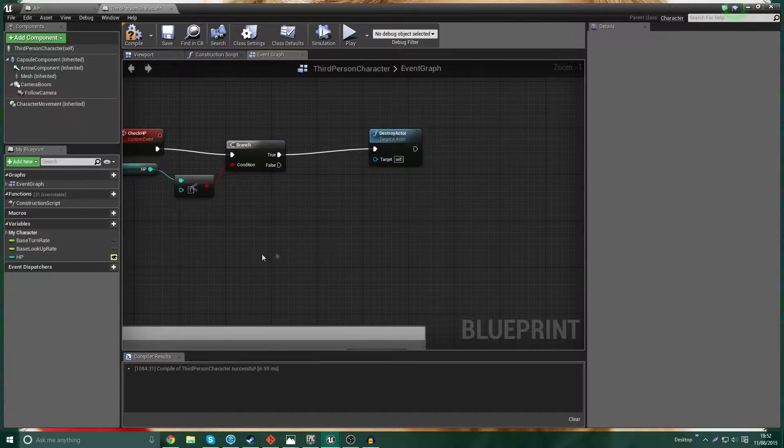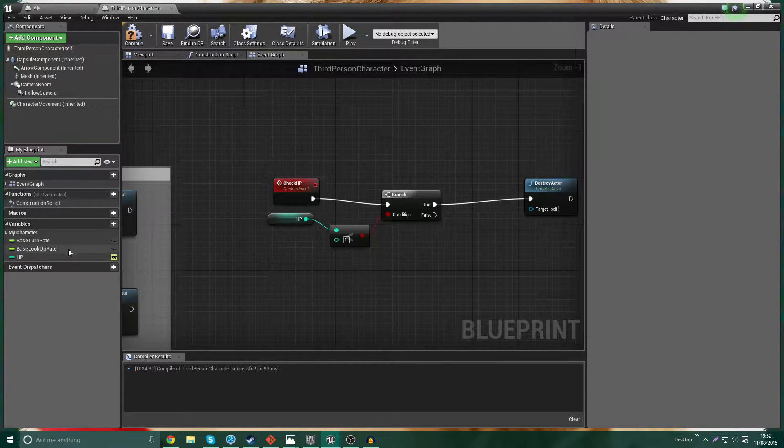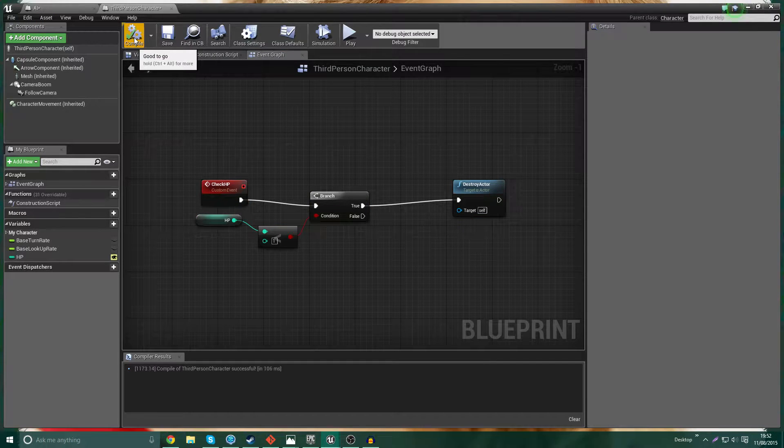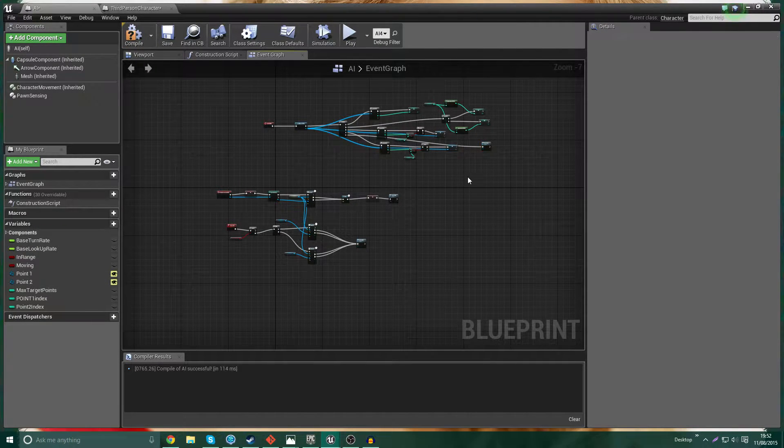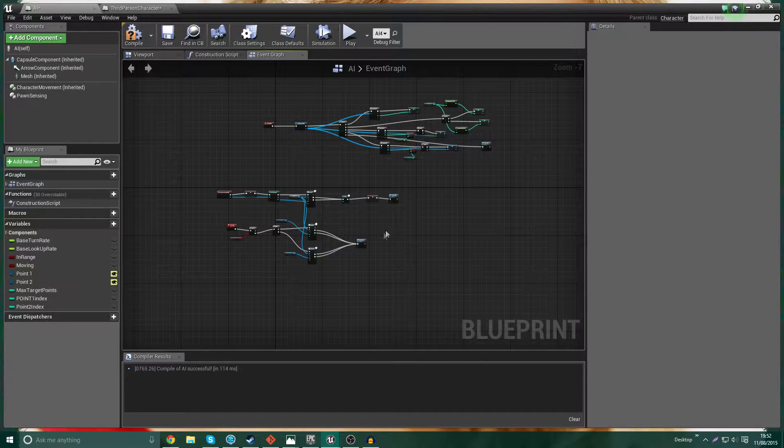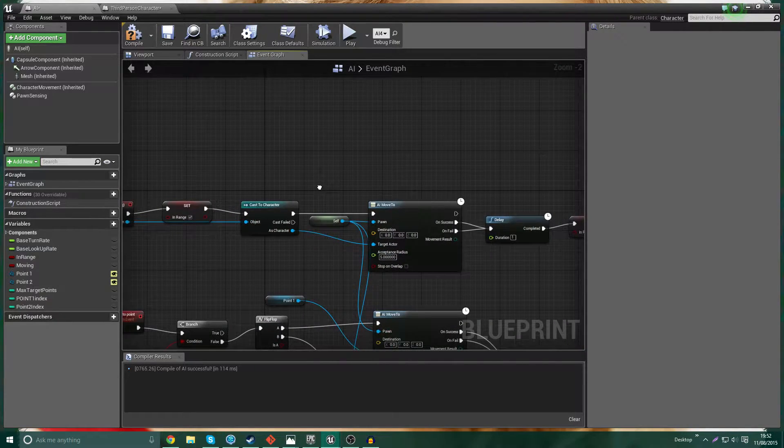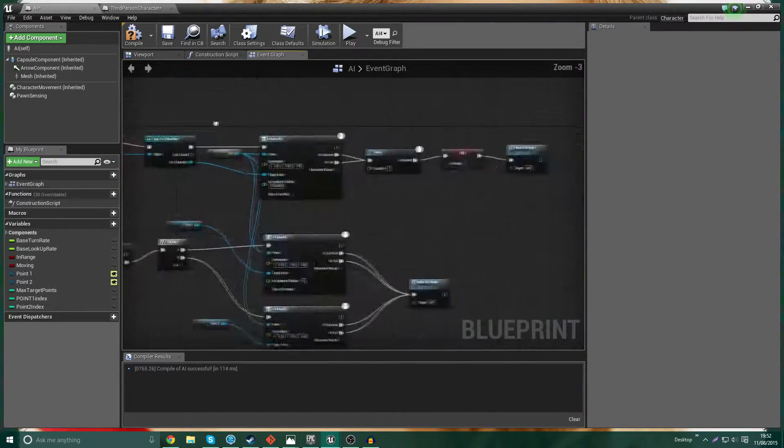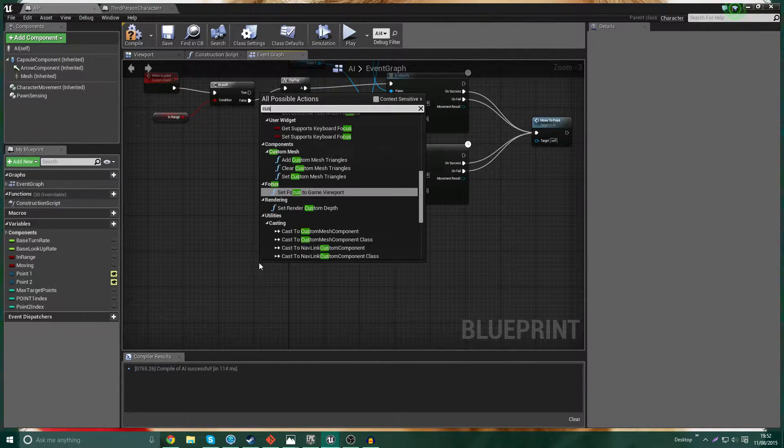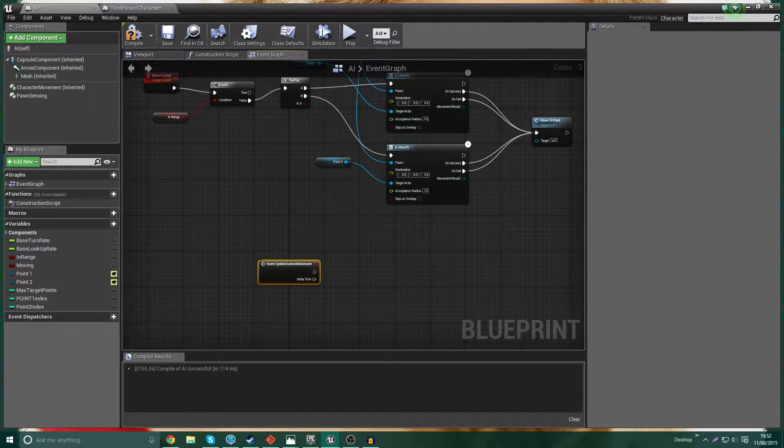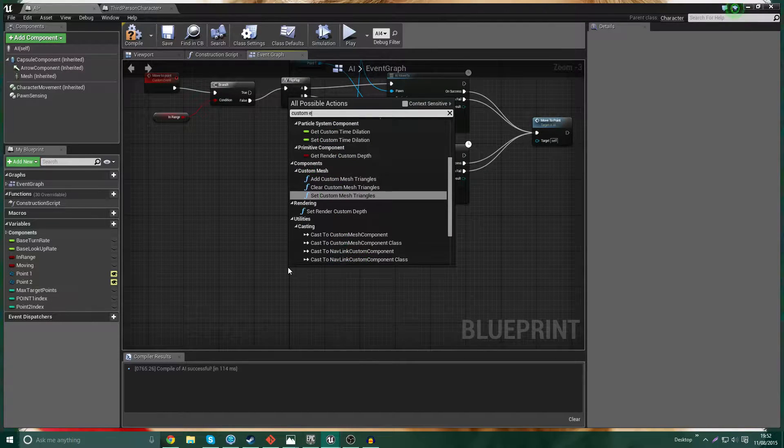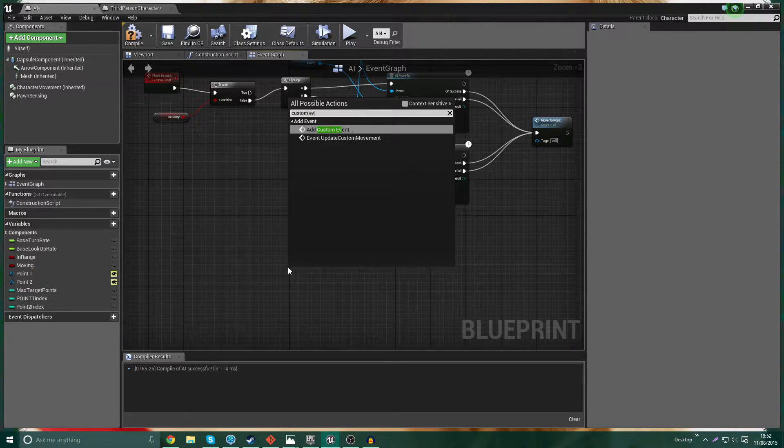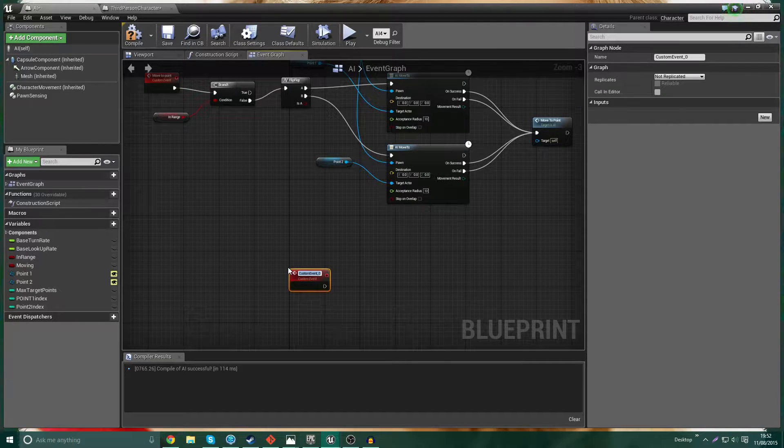So that's all we're going to do inside the third person character. We've got our variable set up, we've got the Check HP custom event set up, and everything else we're going to do within the Artificial Intelligence Blueprint. Now, what we're going to do is we're going to head on up here, and we want to actually make another custom event here.